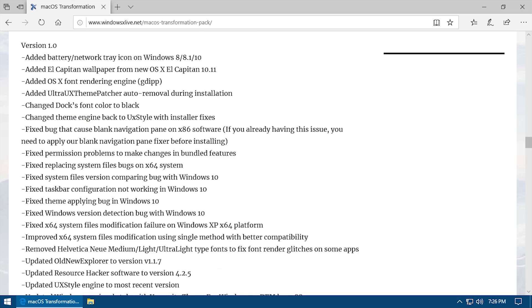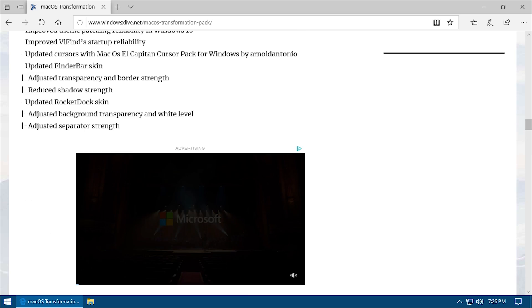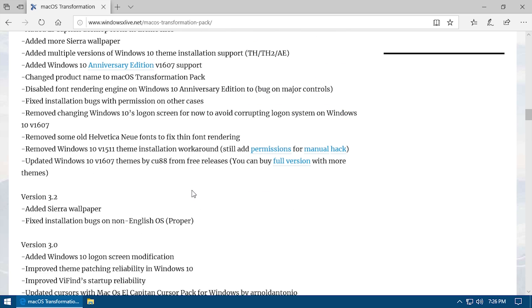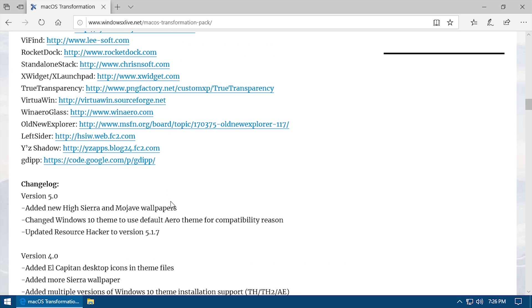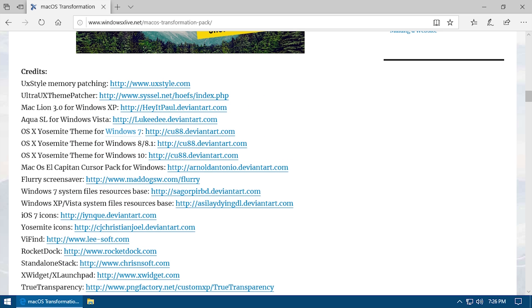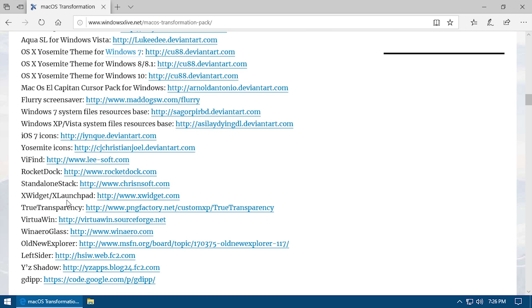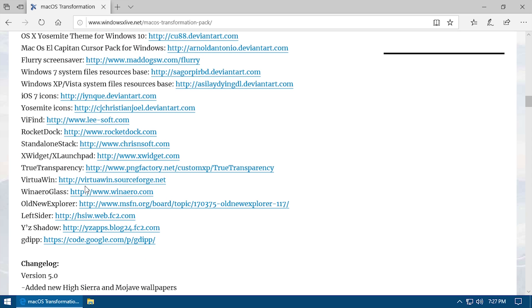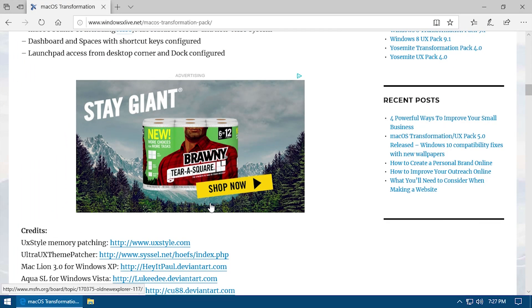This right here is basically a changelog, so it gives you what was actually changed in all of these versions. Version 5.0 actually does have the Mojave wallpaper, which is very, very nice — I did not know that. And it's also got a list of all of the programs that this pack installs. So I'm going to go ahead and just install this program and let it speak for itself.